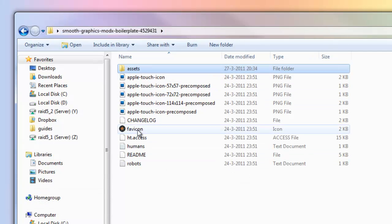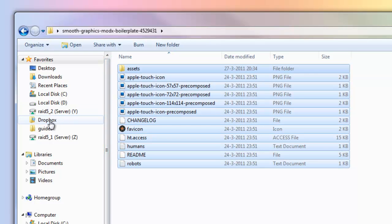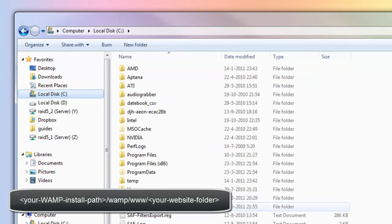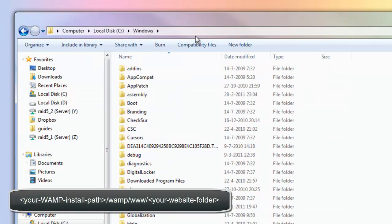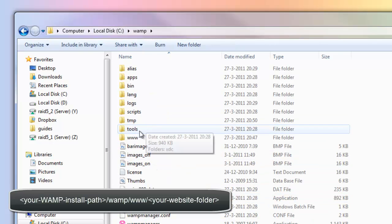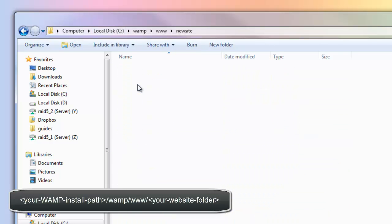We have all these files. Let's copy all of them and let's now go to our WAMP folder. C WAMP, www, new site. Here you see again an assets folder. I'm going to just paste and overwrite all the files.